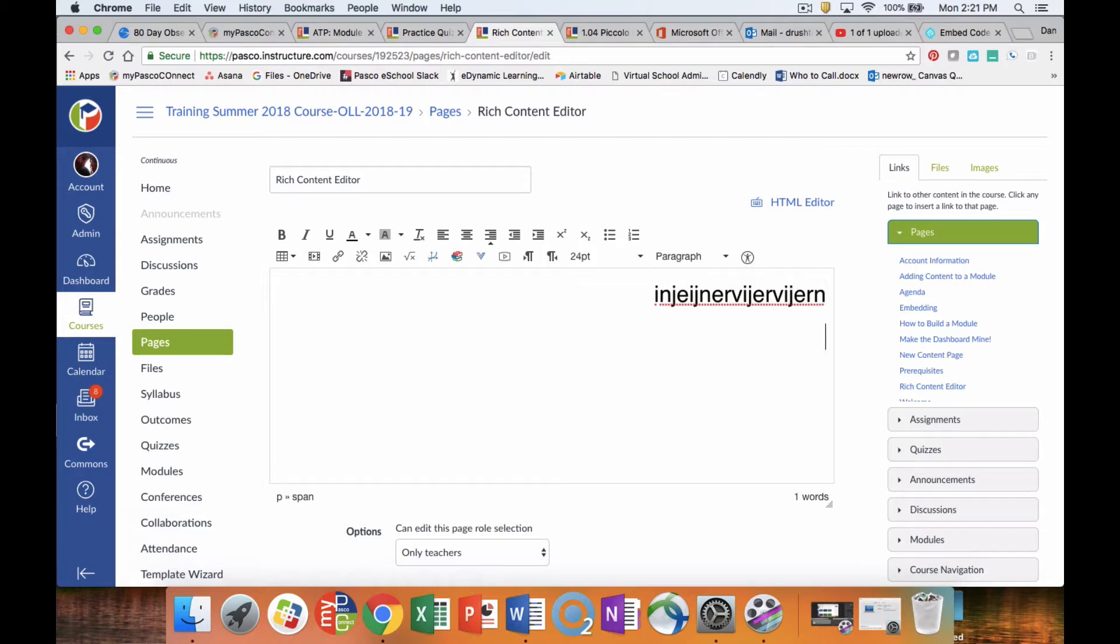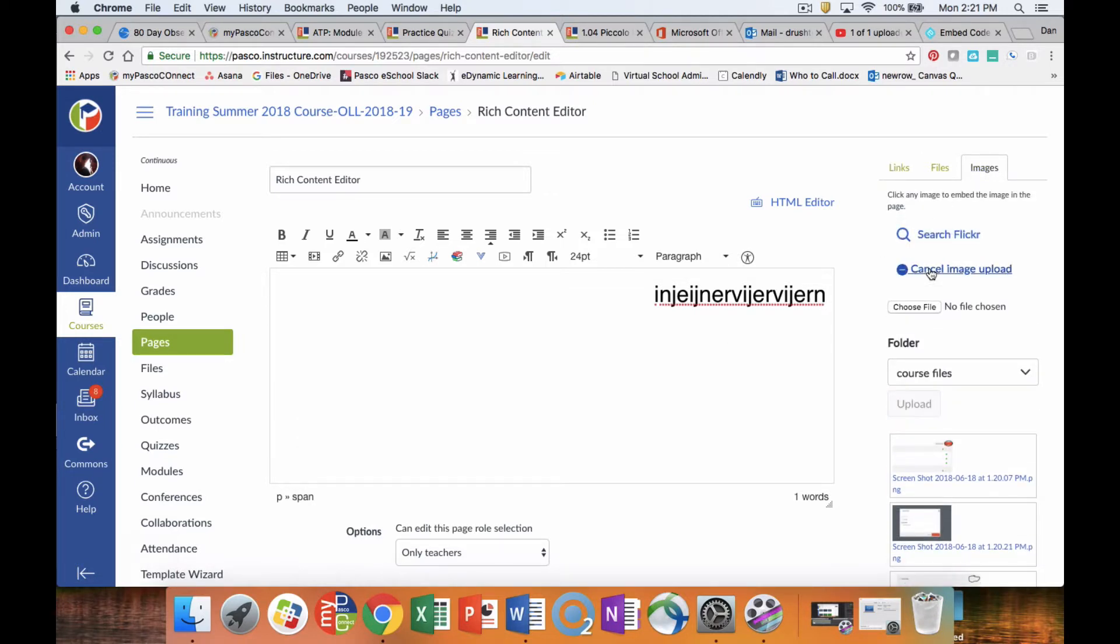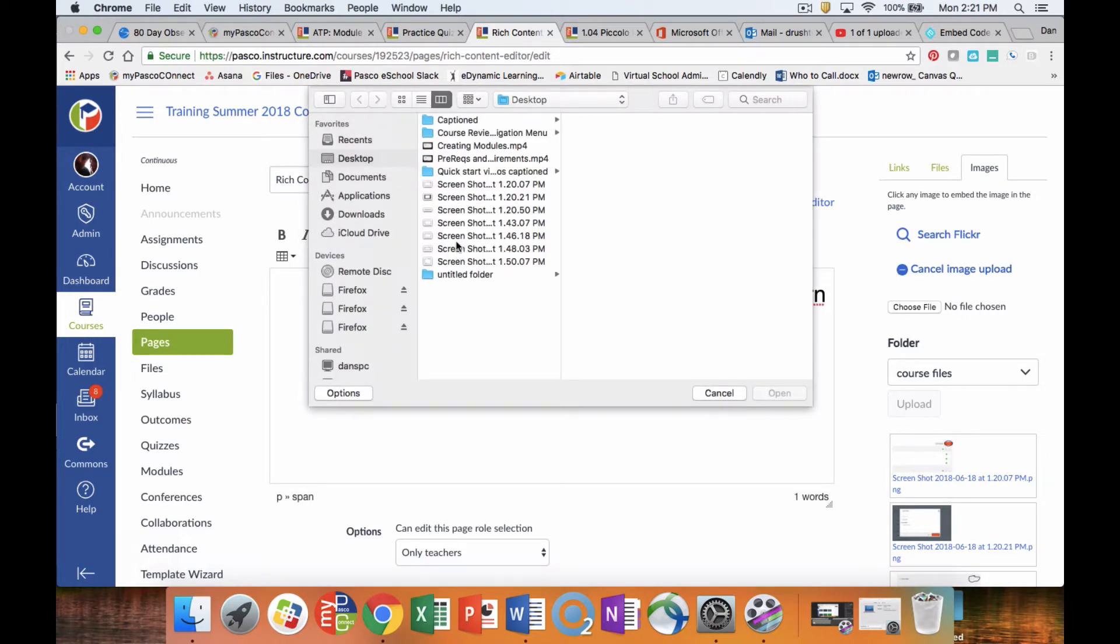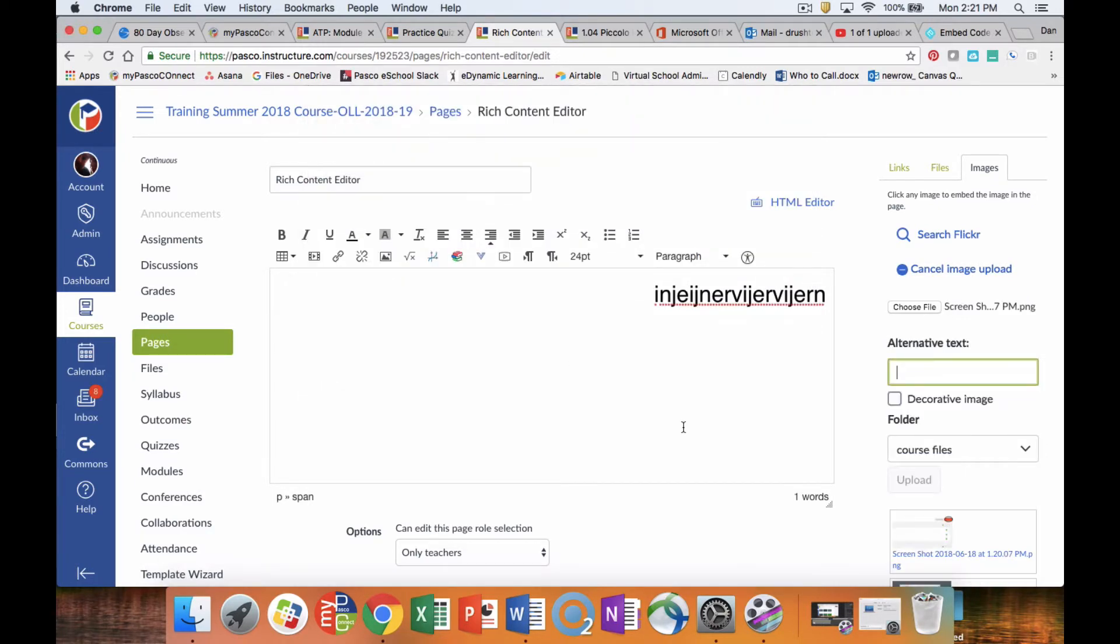If you want to add a picture in, what we do is we go over to images. We look for our new image, choose file. I'm just going to pick this random image. Normally, if it's an academic image, we would put in some alt text.